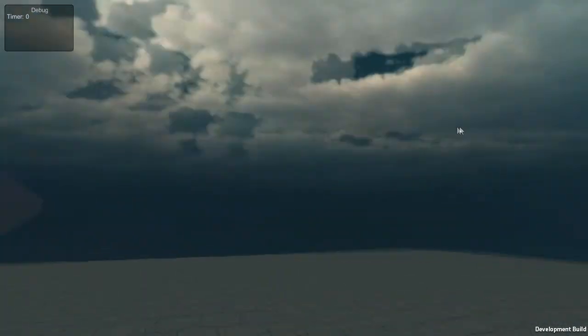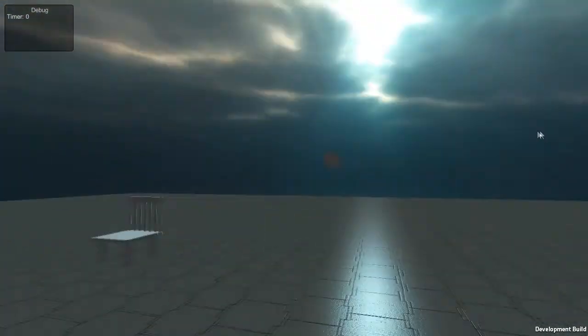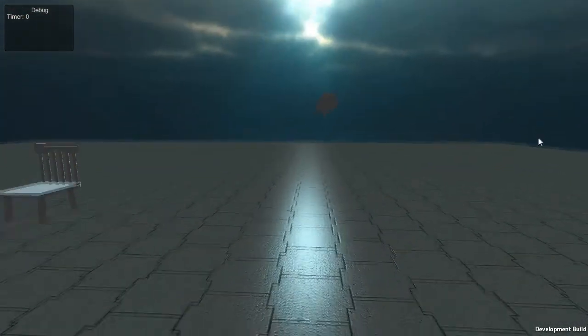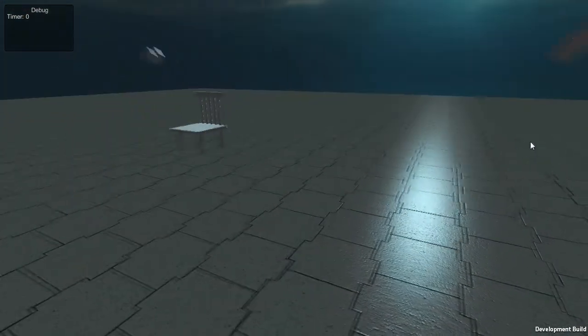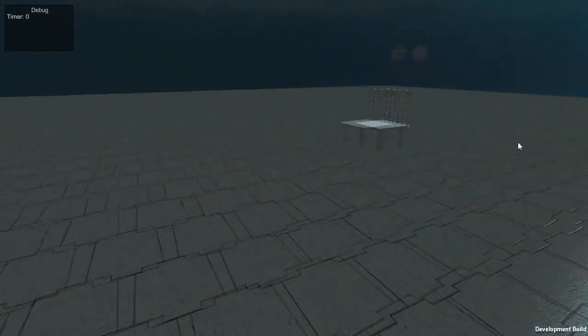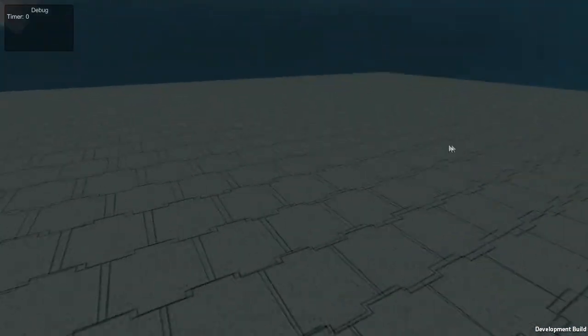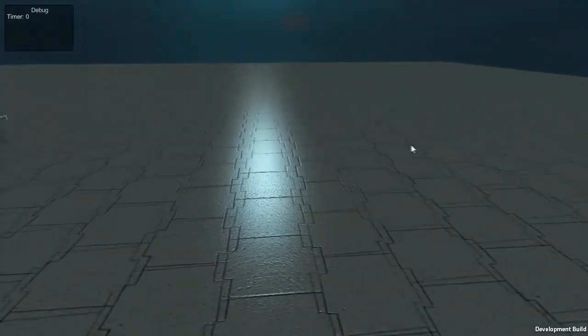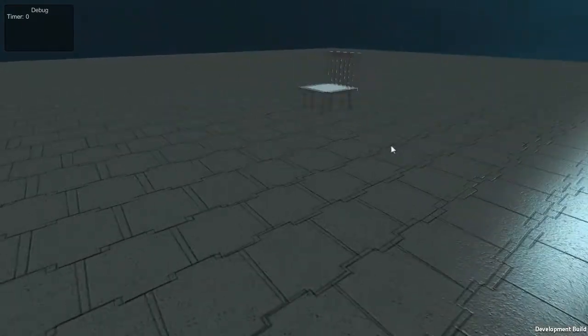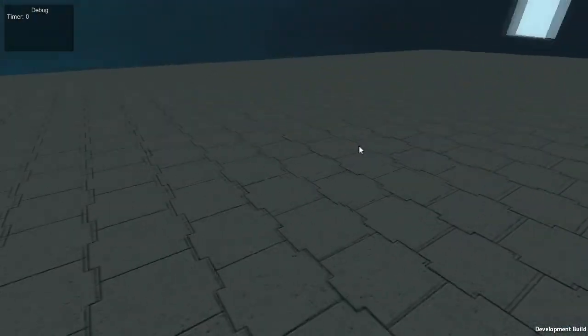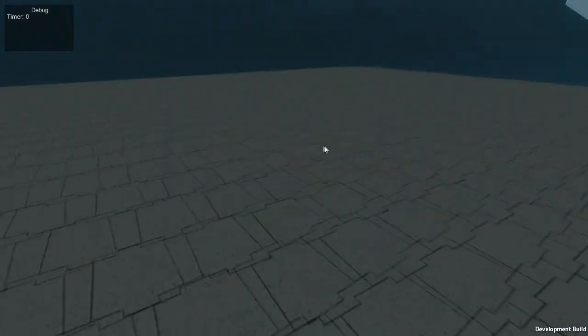This game looks magnificent for a developer's build, and I'm just quite shocked. Sorry, I just cannot get over how great this game is.